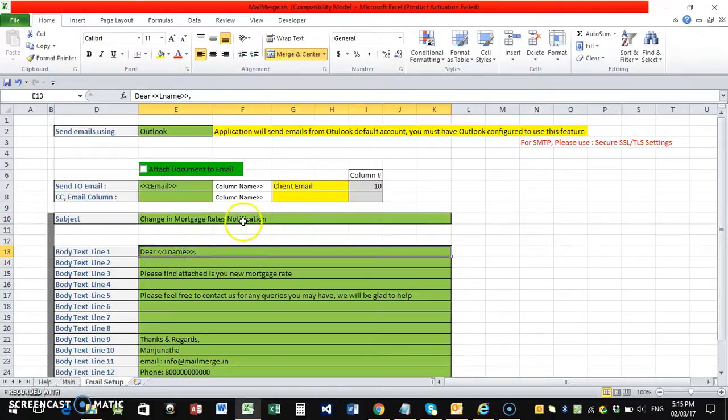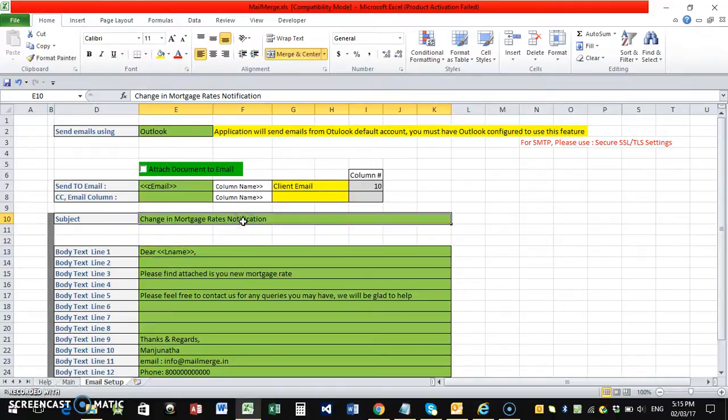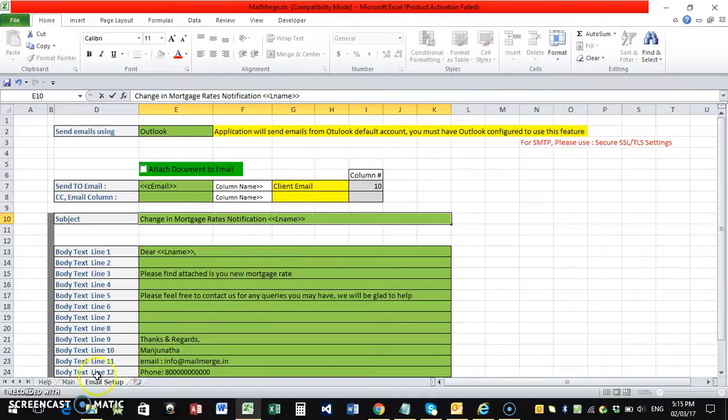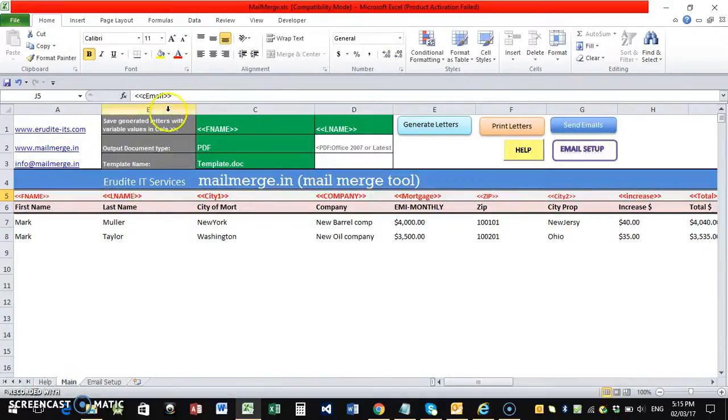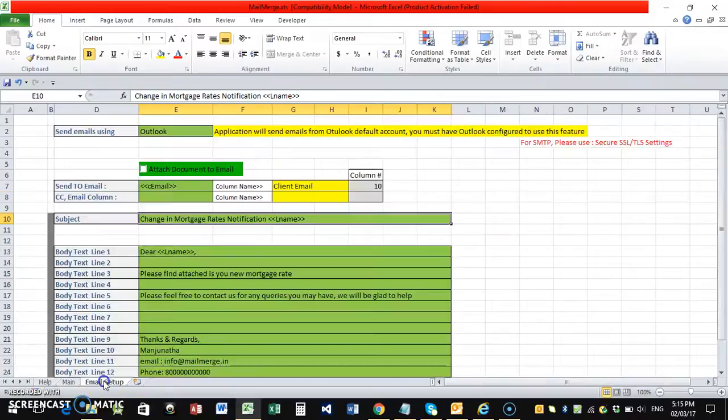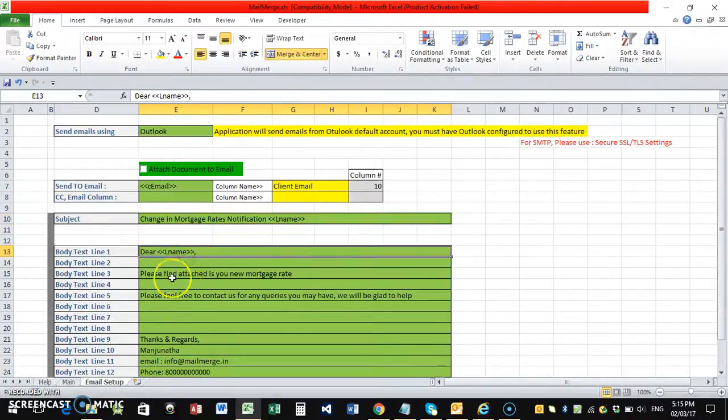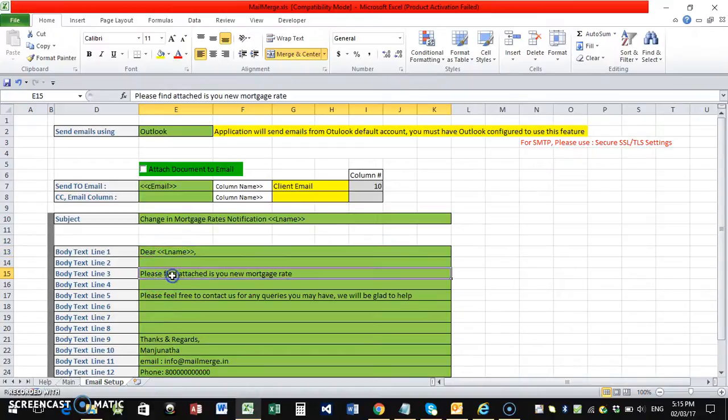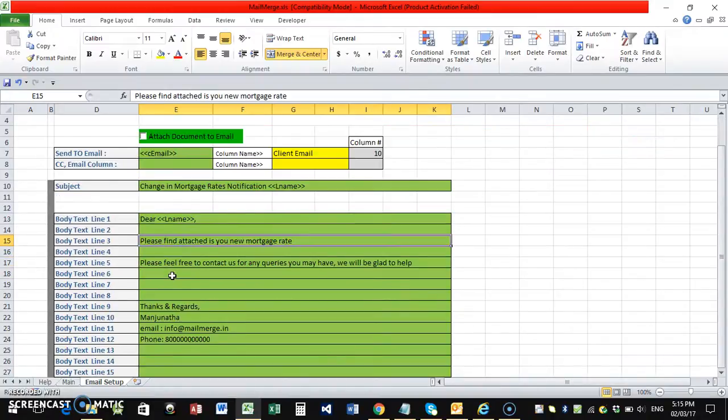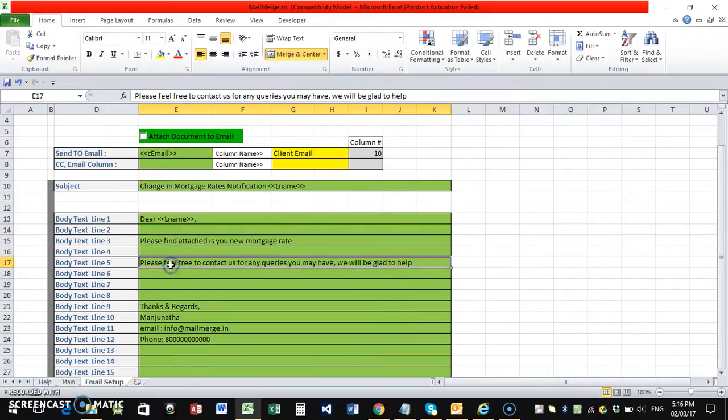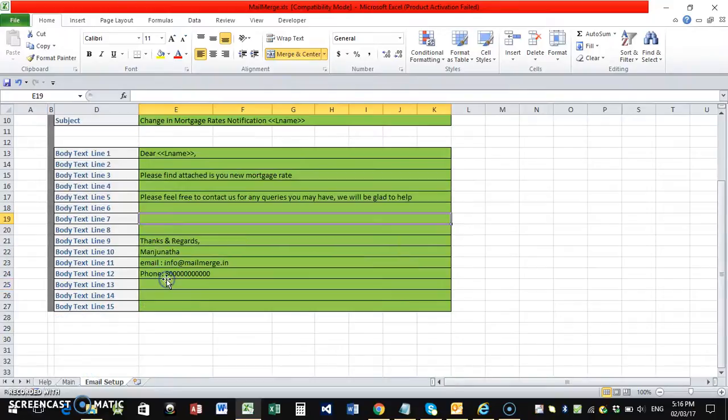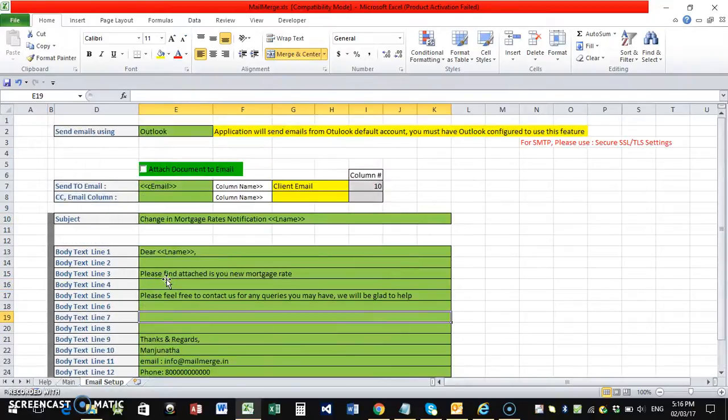Even in the subject line, if you wanted the name of the client, you can also specify. I'll just specify L name, last name. That is what the name that we mentioned here, L name. We just need to mention that. And here, dear, and then it will be substituted with the last name. Please find attached is your new mortgage rate. Please feel free to contact. This is what the email I just typed.